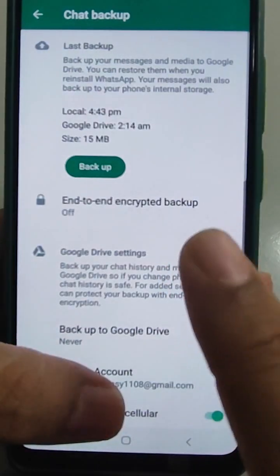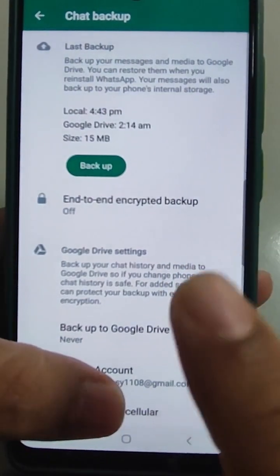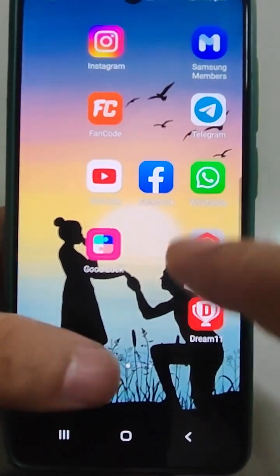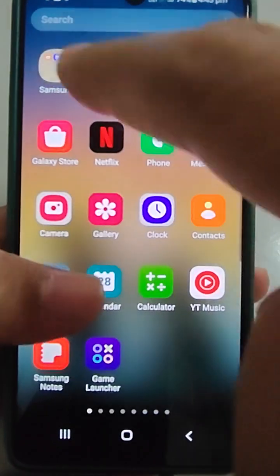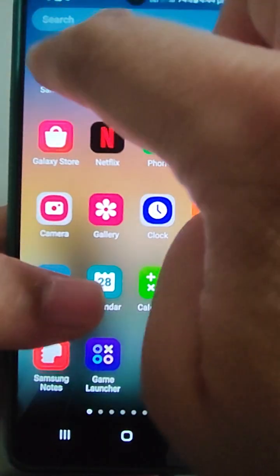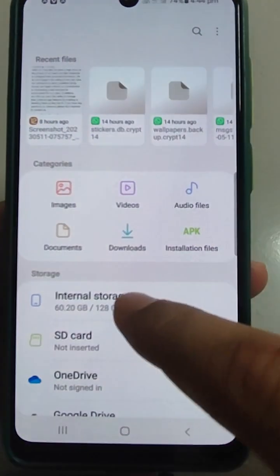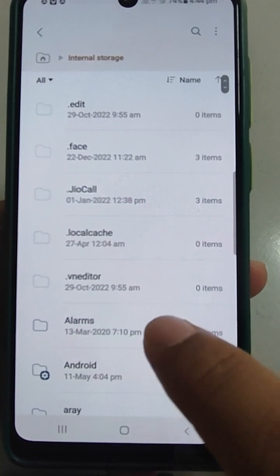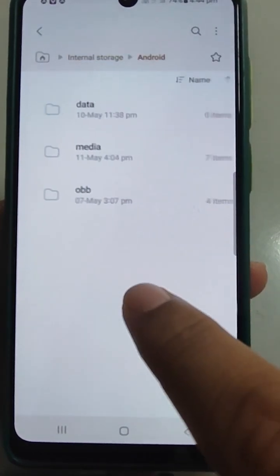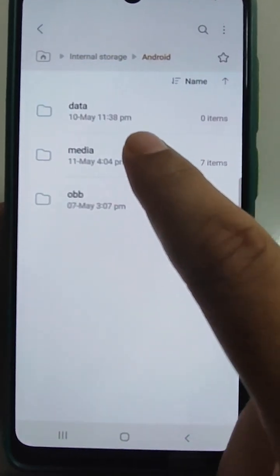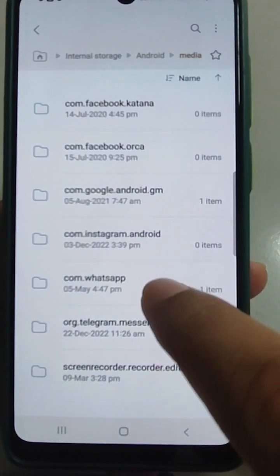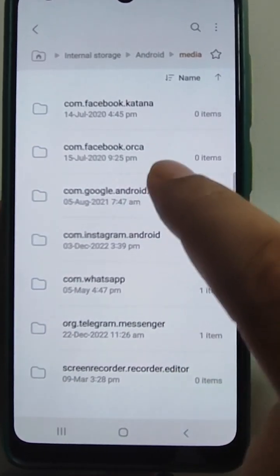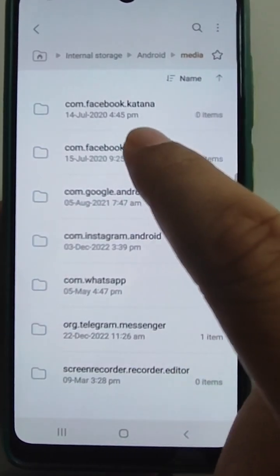Now it is backing up the WhatsApp data. Once backed up, you need to see where this backup is stored. Go to My Files, then Internal Storage, and there is a folder called Android, then Media.